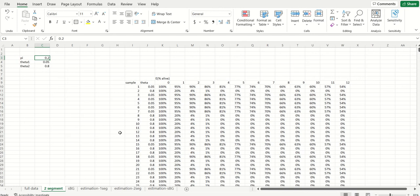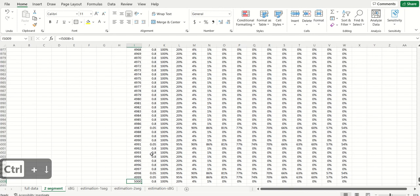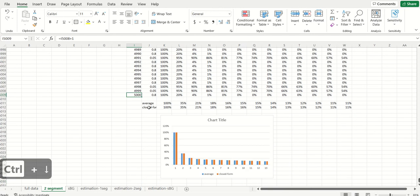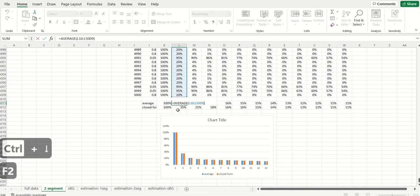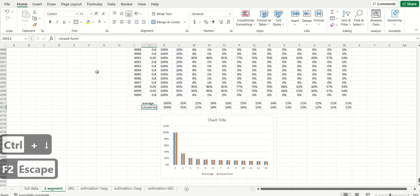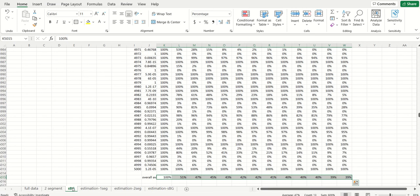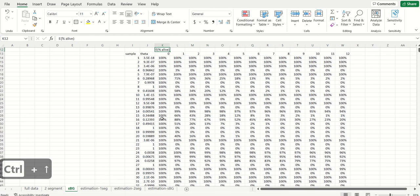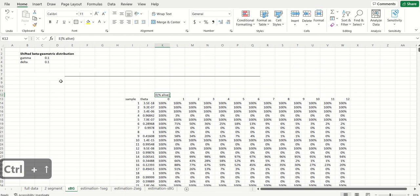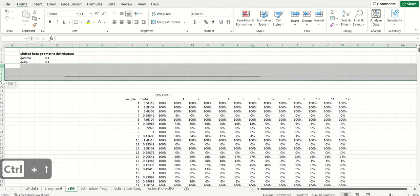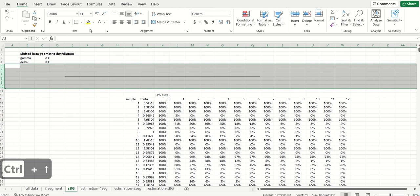Now just like with the two segment model—this was what we had done with the two segment model—we had that average across the samples like before, and then we had this closed form expression. And then we looked at the comparison between the two to show that the closed form expression is the same as the average across a large number of samples.